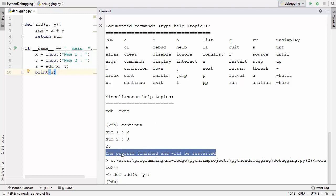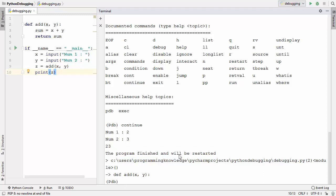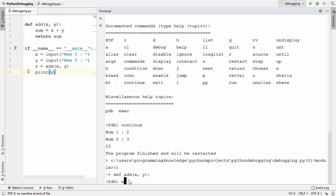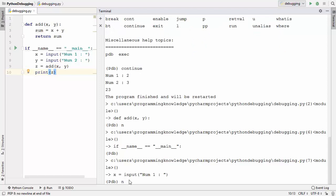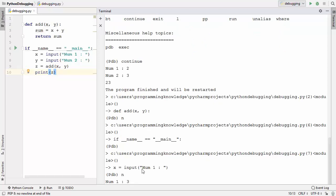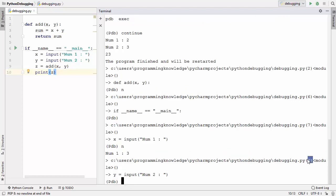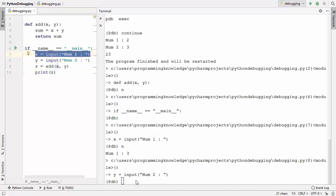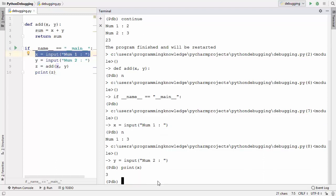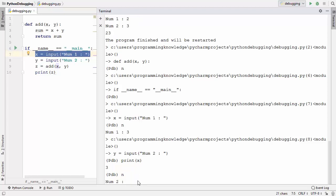After the script finishes, PDB restarts execution from the top. I'll give the next command a few times to navigate. There is also a print command in PDB — you can type print followed by a variable name. When I type print x after line 8 has finished executing, it prints 3, which is the value of x.